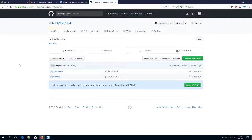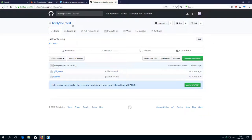Hi folks, this is Peach Mario with the 6th video of the Tilwiki development environment how-to series. In the last video I showed you how to create a small test project, and now we will have a closer look at the GitHub UI.